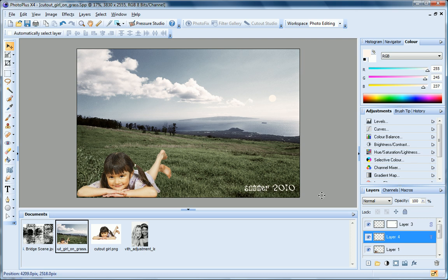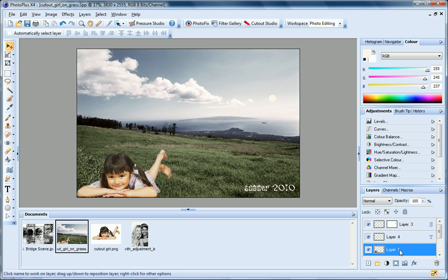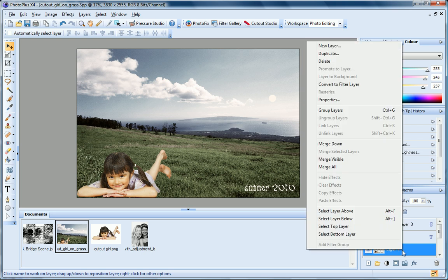In addition to adding new layers, you can also clone existing layers. Just right click and choose Duplicate.